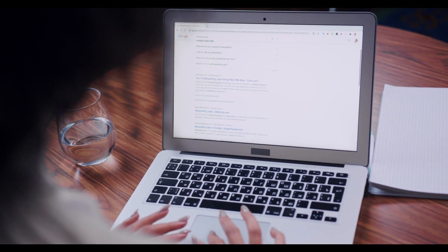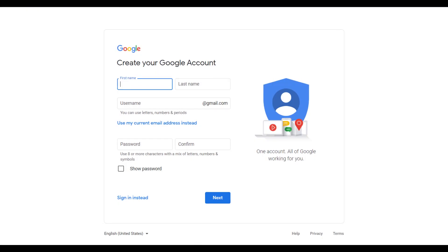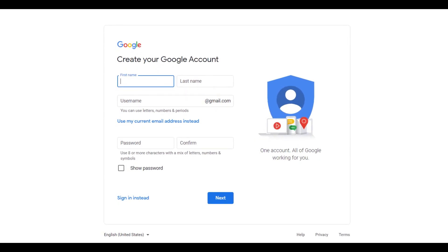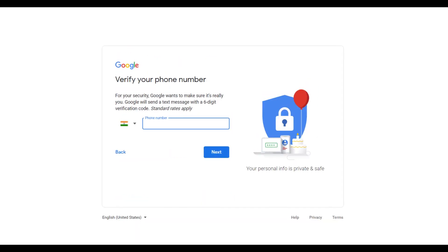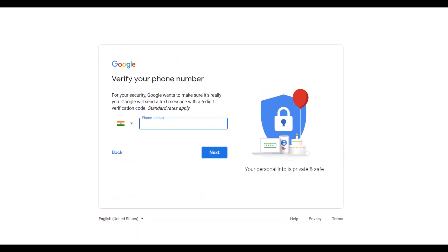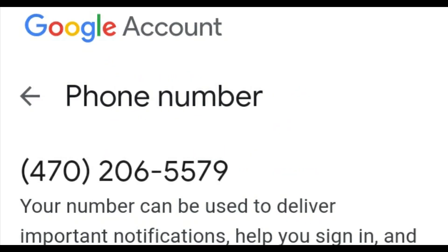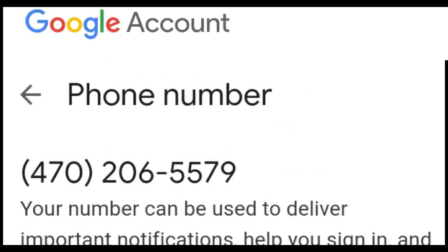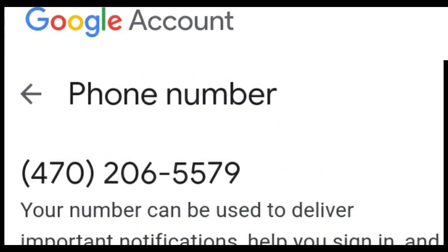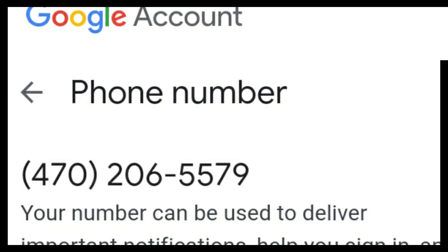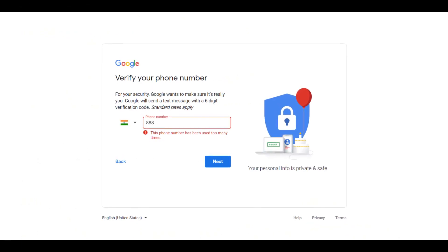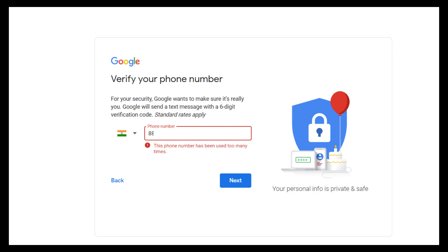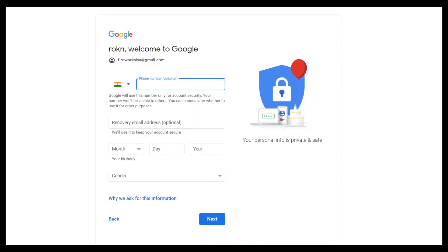92% of the world's people use Google — you must have used it too and created a Google account. But to create a Google account, you need phone verification. And if you have verified with your phone, then you can create a Google account. But did you know that one phone number can only be used 10 times to verify? In this video, I will tell you how to fix the 'this number is used too many times' error, and how you can create a Google account without phone verification.